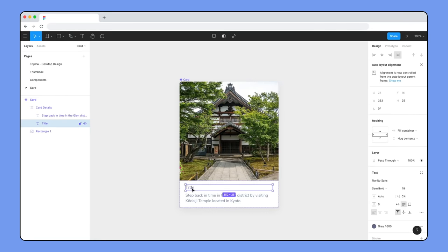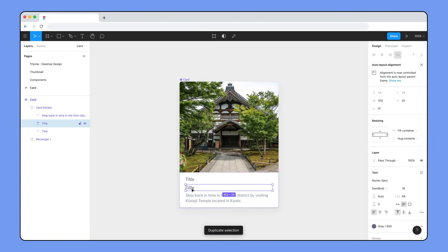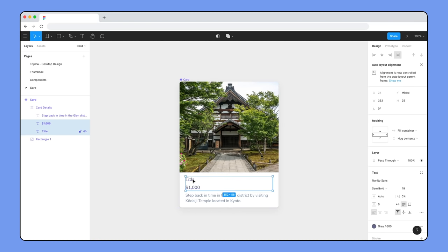Select the title text layer and use Command-D to duplicate it. Since this auto layout frame has a vertical direction, it duplicates below it. This text layer will show the price of the flight or hotel, so let's enter a placeholder value. These two layers are going to share the same horizontal space, so we no longer want them to be the full width of the container.